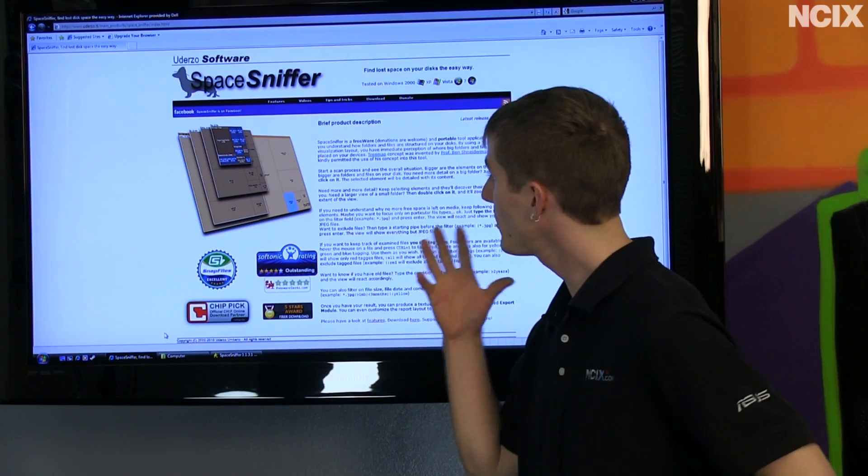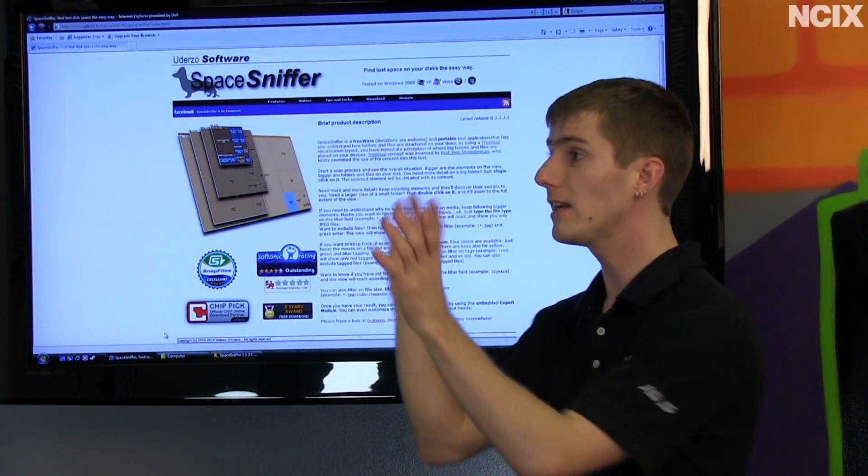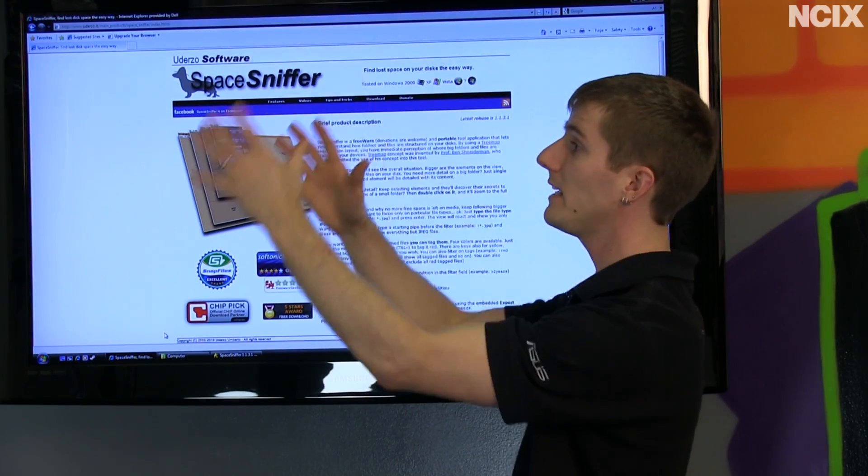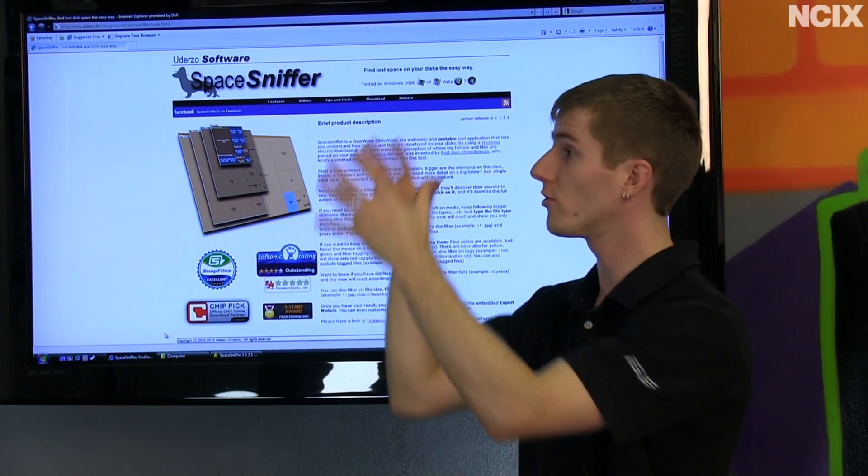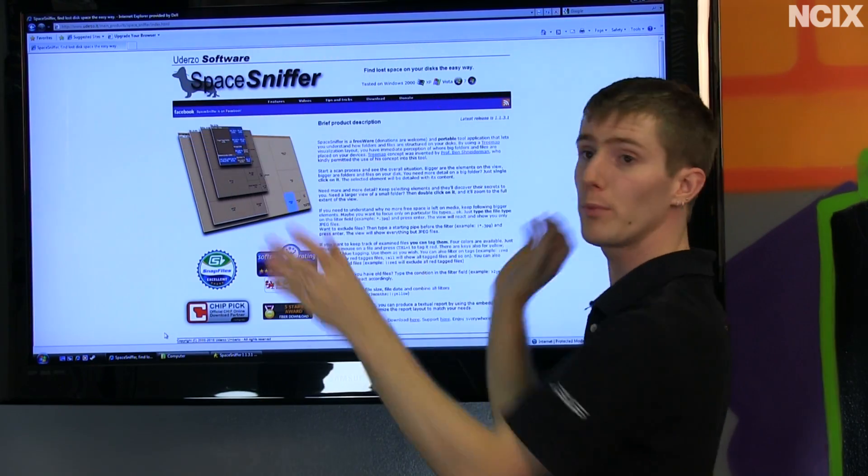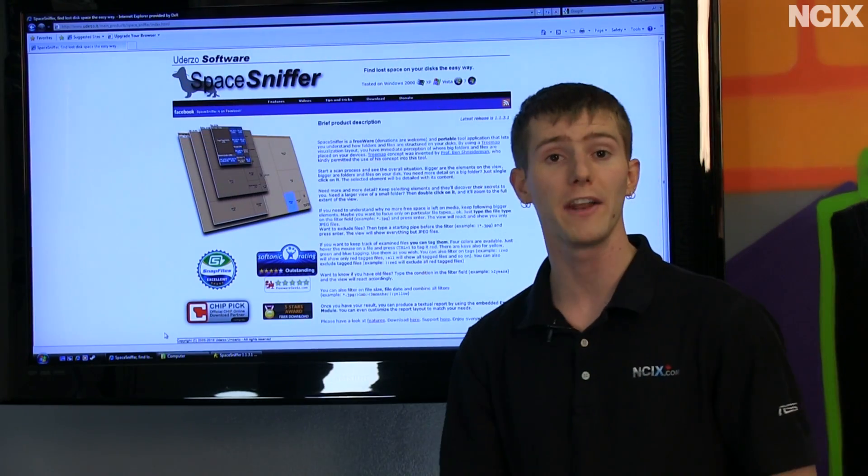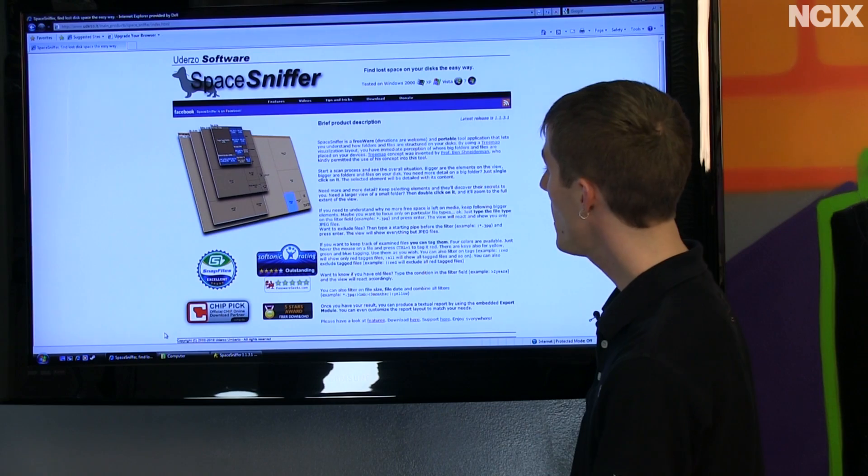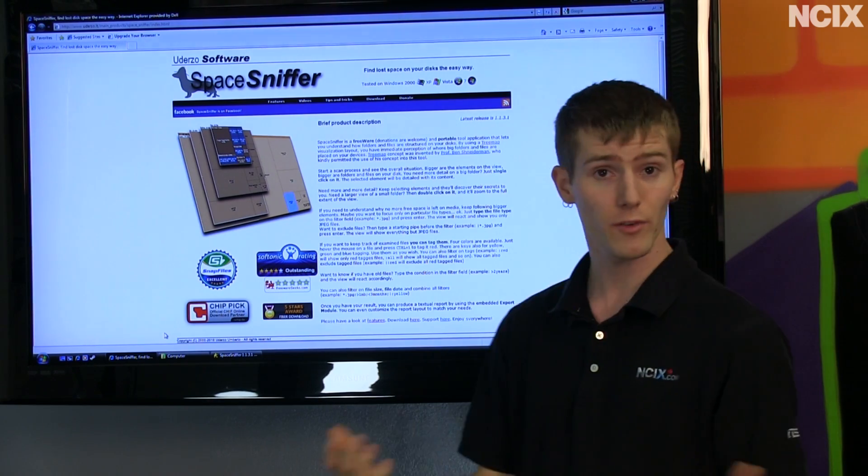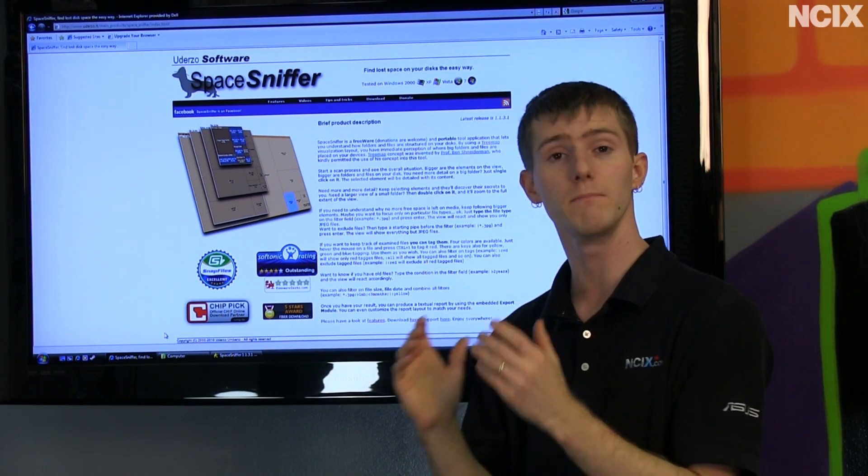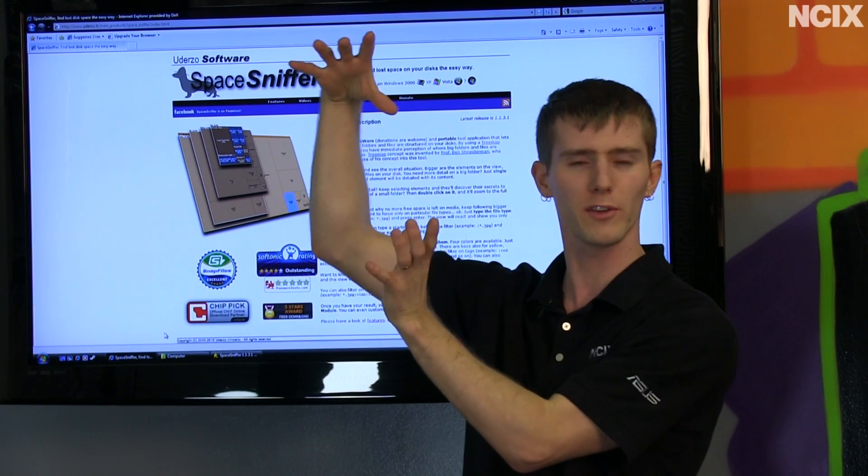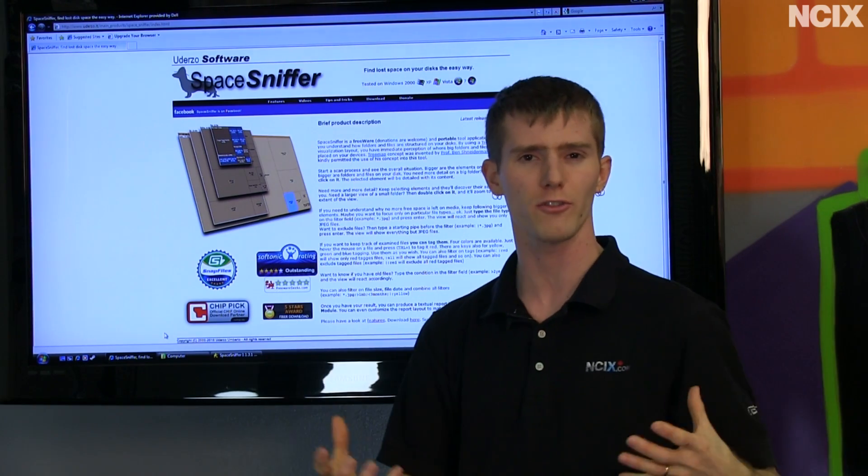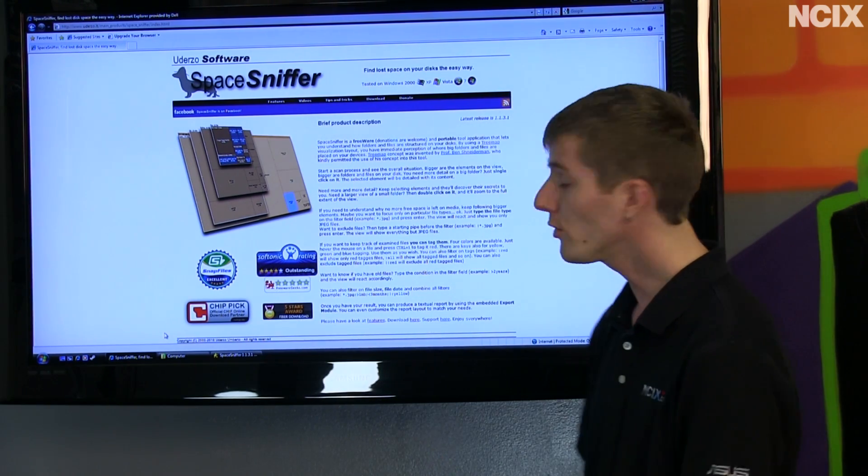Once you've opened up the program, you just start a scan process, and you can scan however many disks you want. You can look at one drive or multiple drives to manage your files all at the same time. You can do a bunch of other cool stuff, including zooming in to see more detail of a particular folder that looks massive but you're not sure what's taking up so much space.